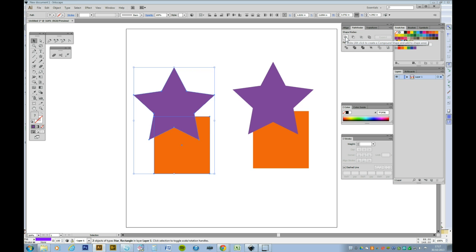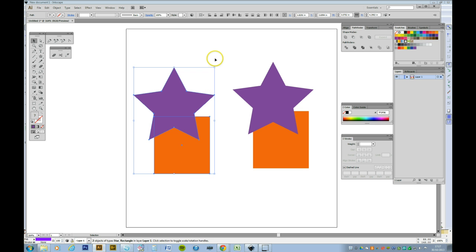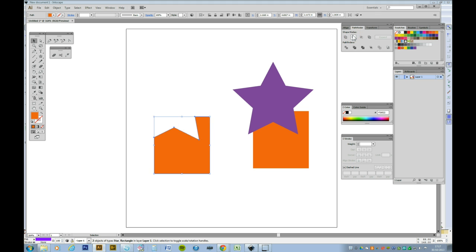If I want to erase one part from another, say if I wanted to take the star part out from the square, I have to make sure the star is on the top level and the square is on the bottom level. And then I press the Subtract or Minus from. And there you see the star is now being taken away from the square.